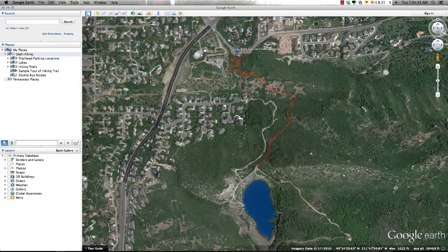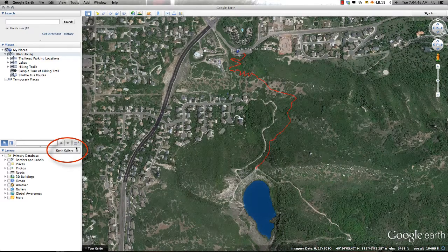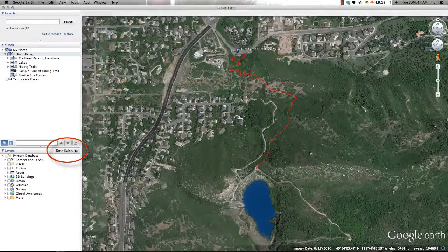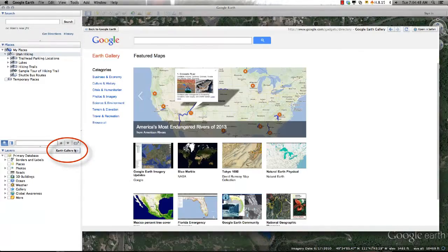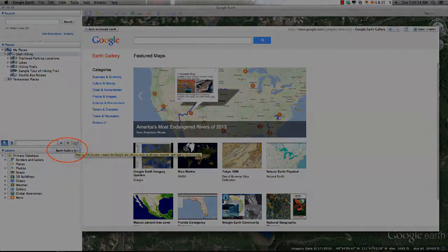For additional project ideas, I encourage you to review the Earth Gallery, which has projects from multiple disciplines posted by individuals of the Google Earth community for viewing and inclusion in your project.